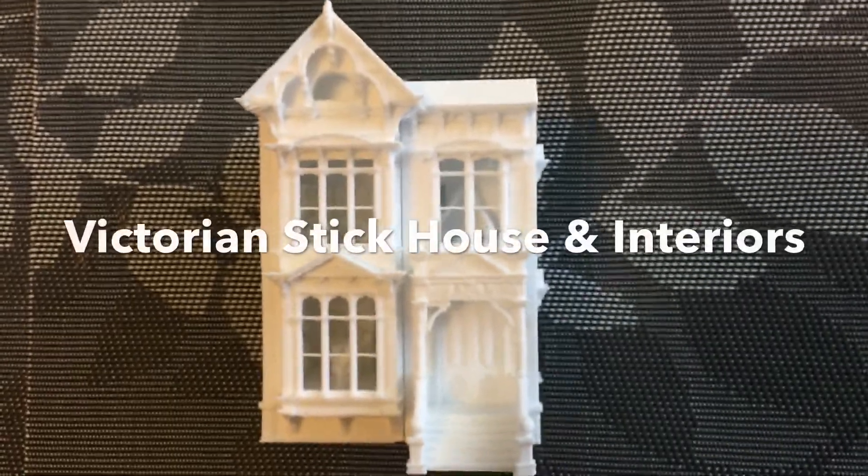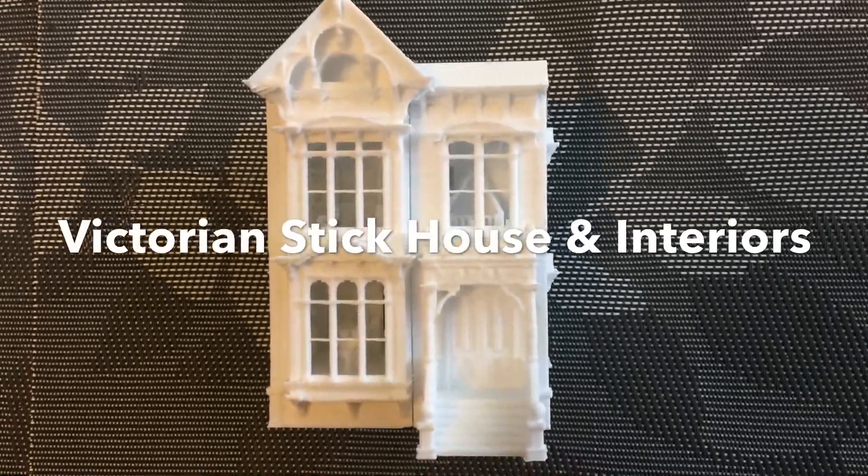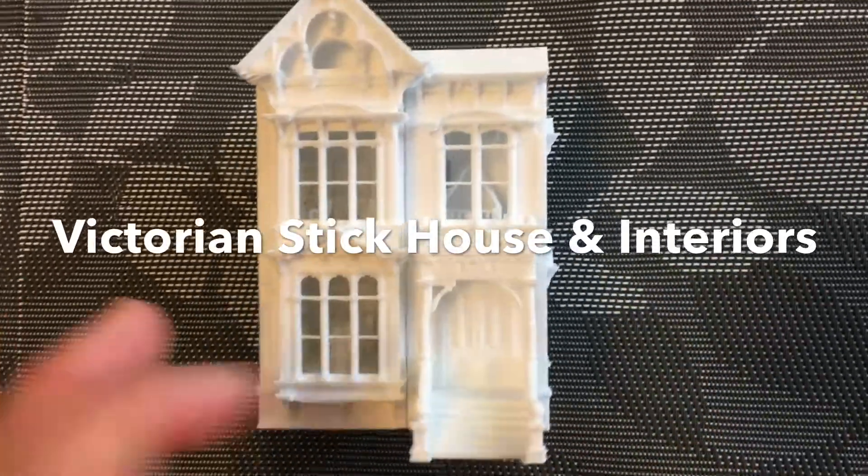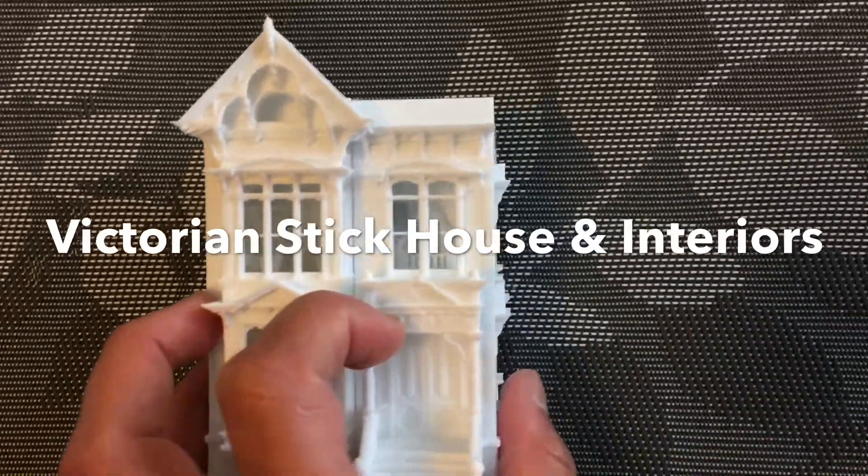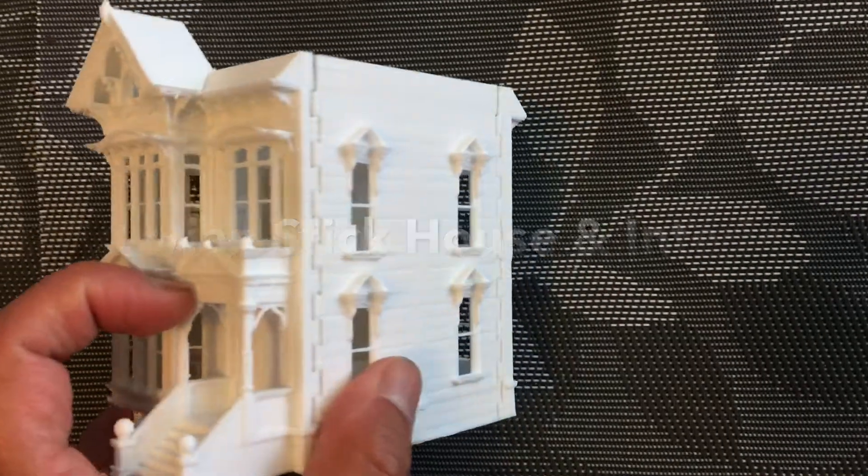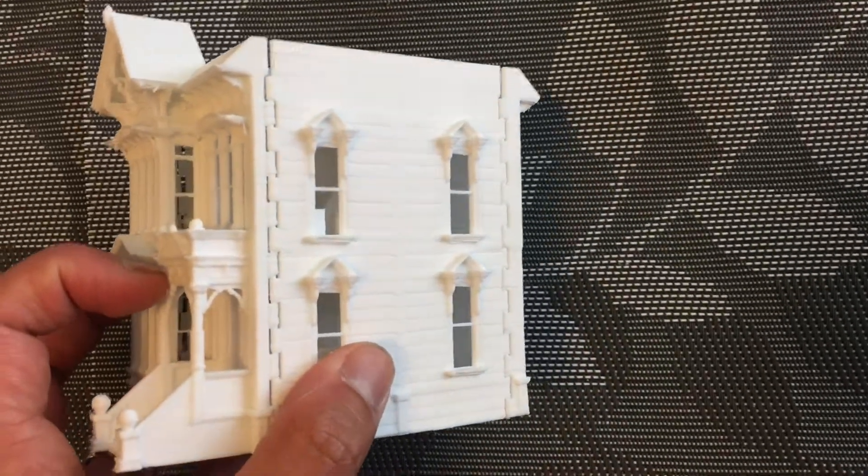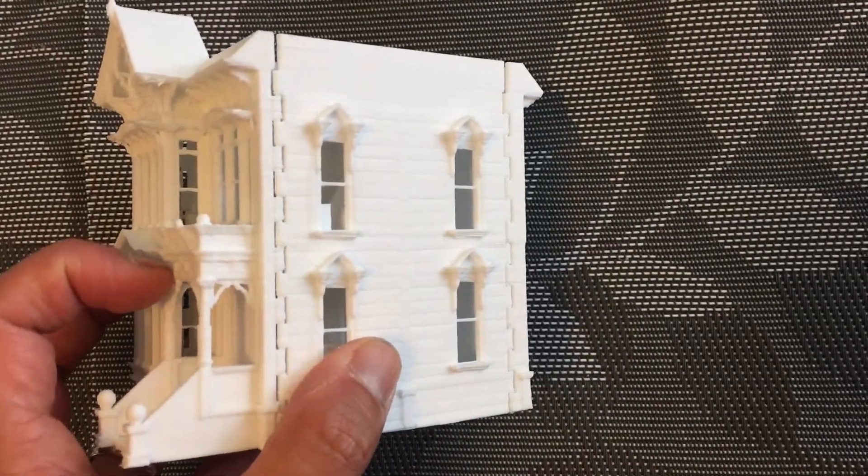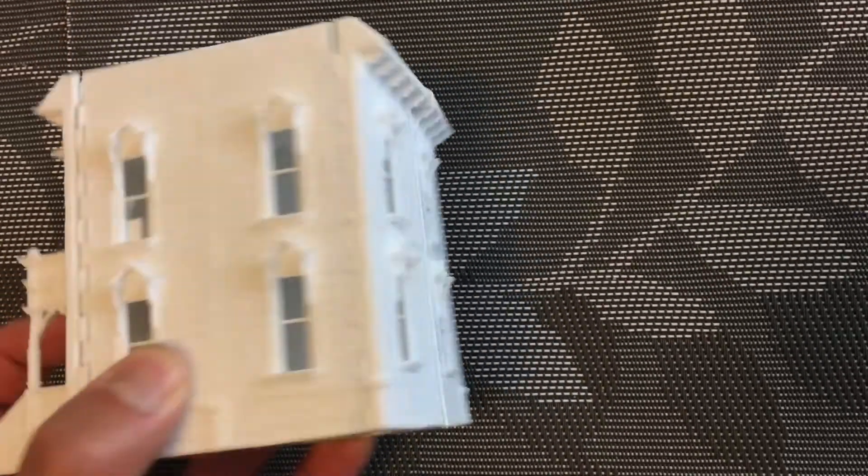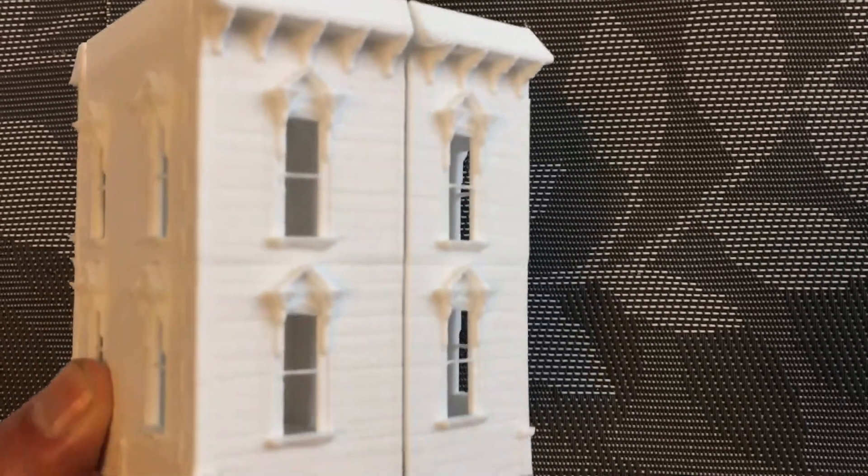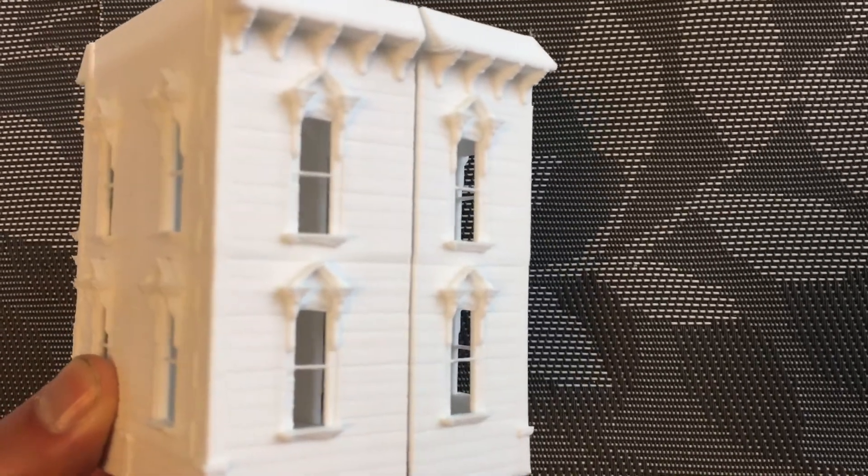Welcome Miniatures fans! This is video 4 of making the perfect Victorian miniature. This video will be on Victorian stick style and also on interiors.